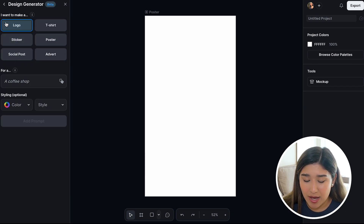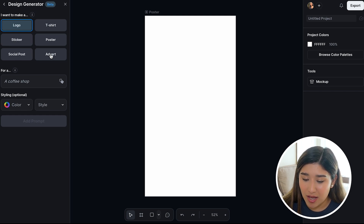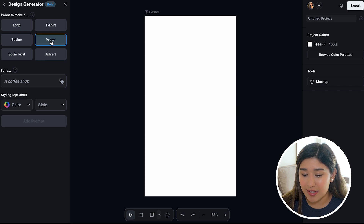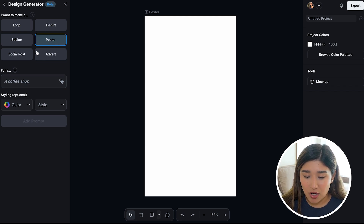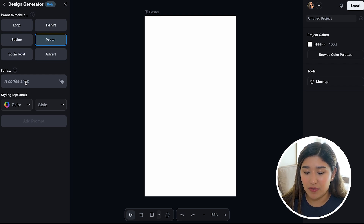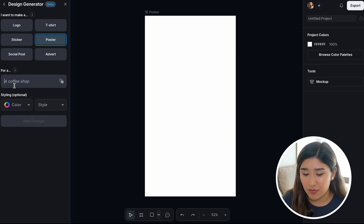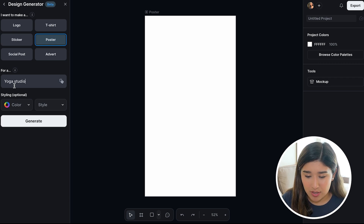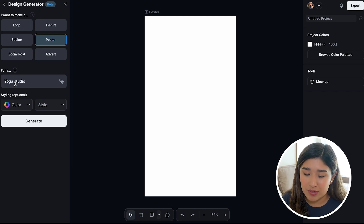In this section, you can see we have many options: I want to create a logo, a t-shirt, a poster, sticker, social posts, and even an advertisement. I'm going to select the option of poster. Once I select this option, I can specify with a prompt what I want to create my poster for. I'm going to be making it for a yoga studio. I recommend you keep it in simple words so it's easy for the AI to create your poster.